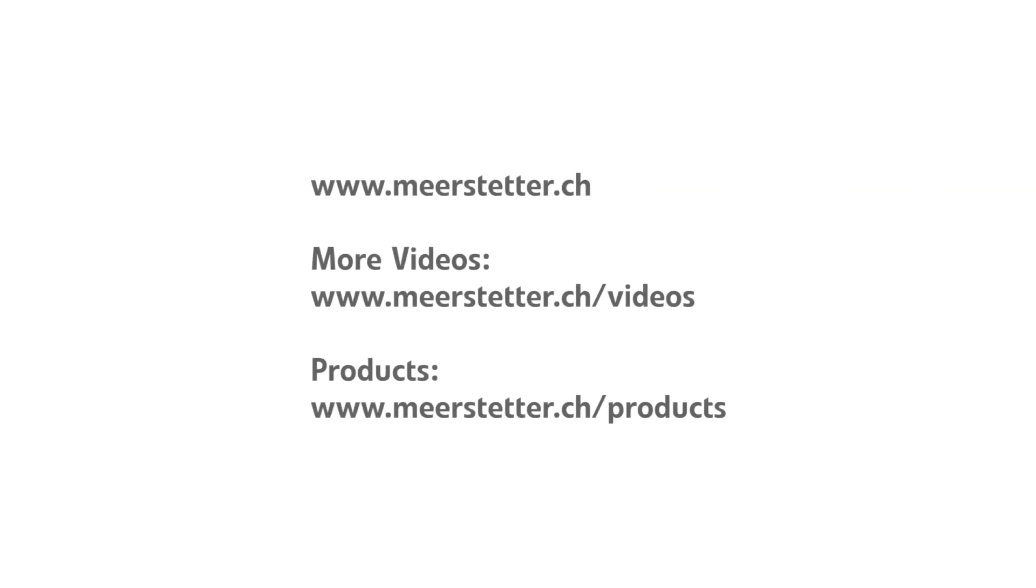To learn more about our TEC controllers, you can watch the other videos on our website. Our other videos offer a more detailed view on thermoelectric cooling and the electronics behind.